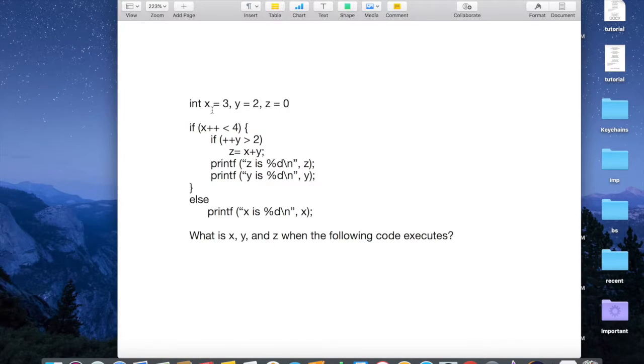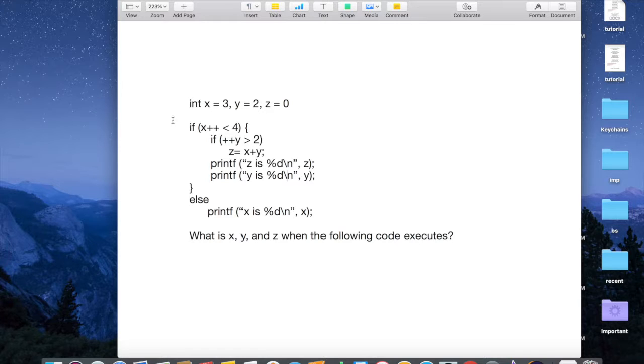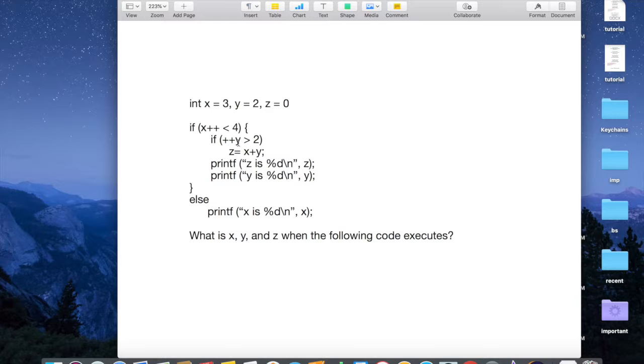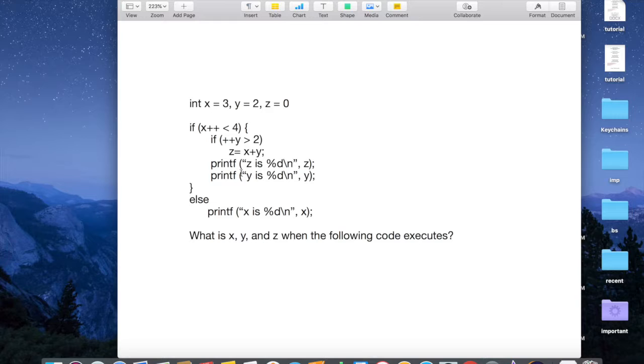Okay, so here is the problem here. Int x equals 3, y equals 2, z equals 0. By the way, this is C. If x plus plus less than 4, then we go in here. If plus plus y greater than 2, z equals x plus y. Print f, z is percent d, new line, z. Print f, y is percent d, new line, y. Else print f, x is percent d, whatever that is.